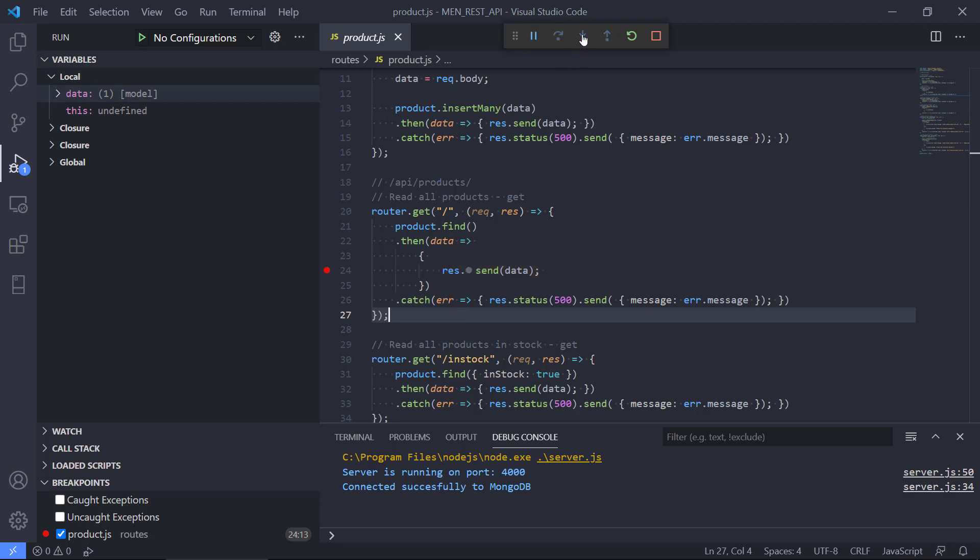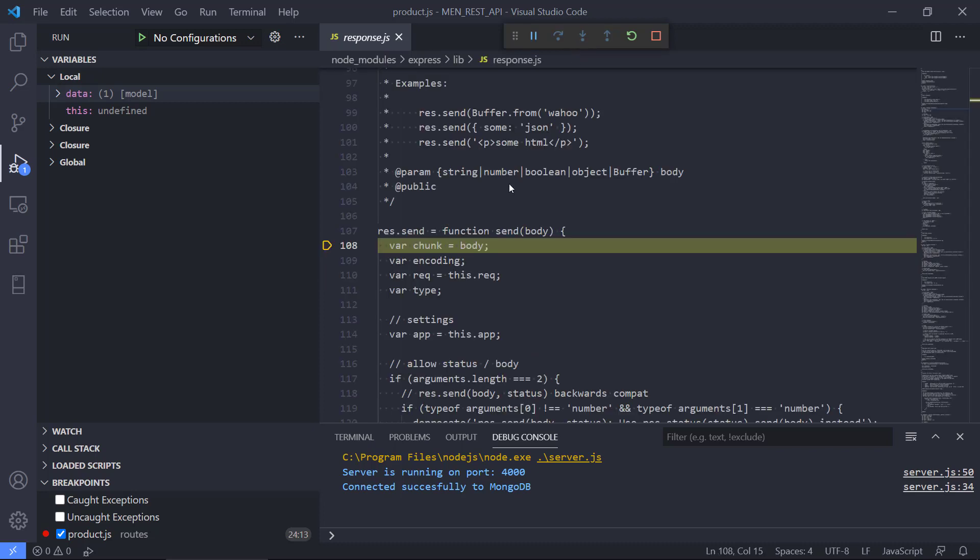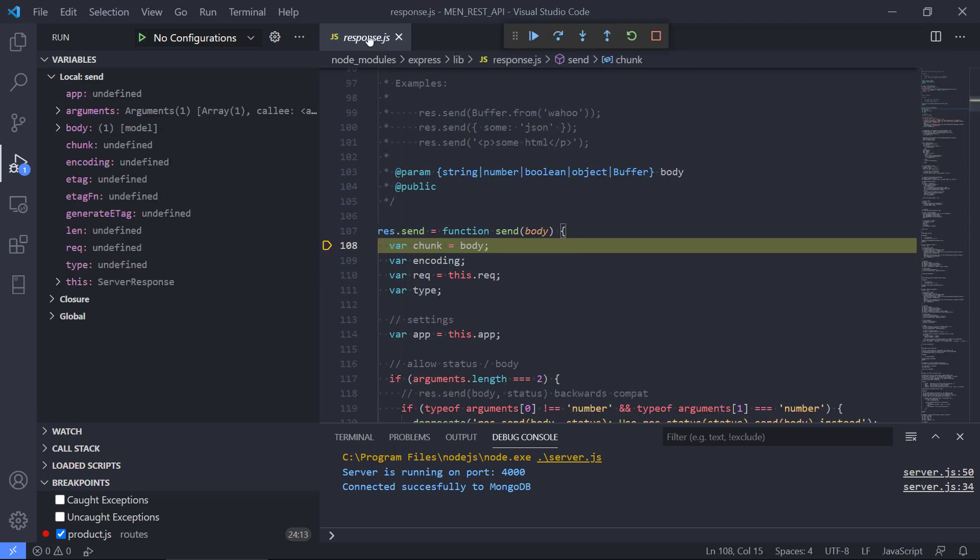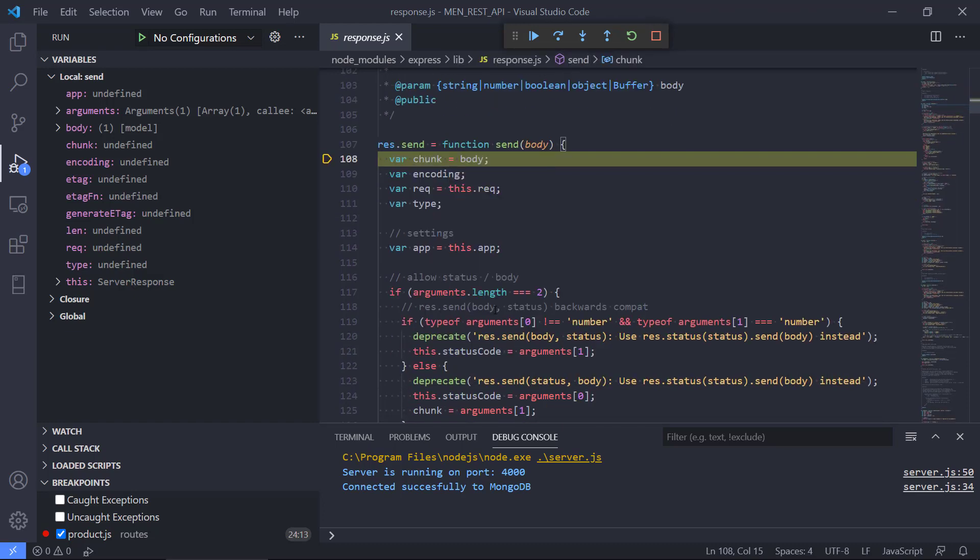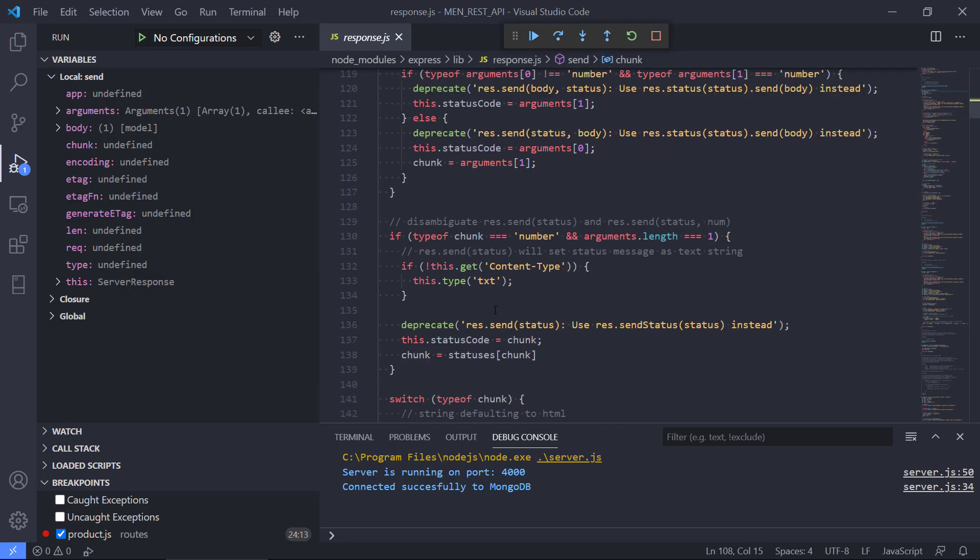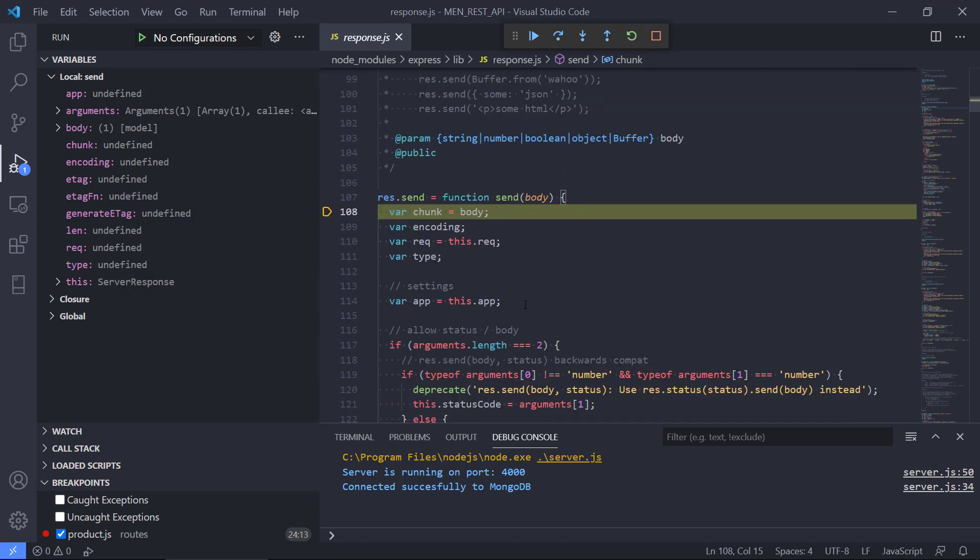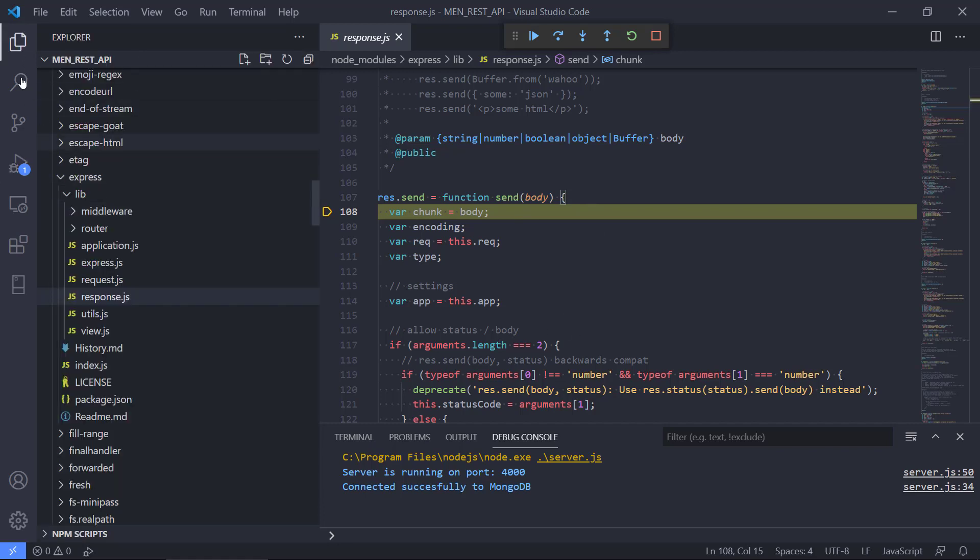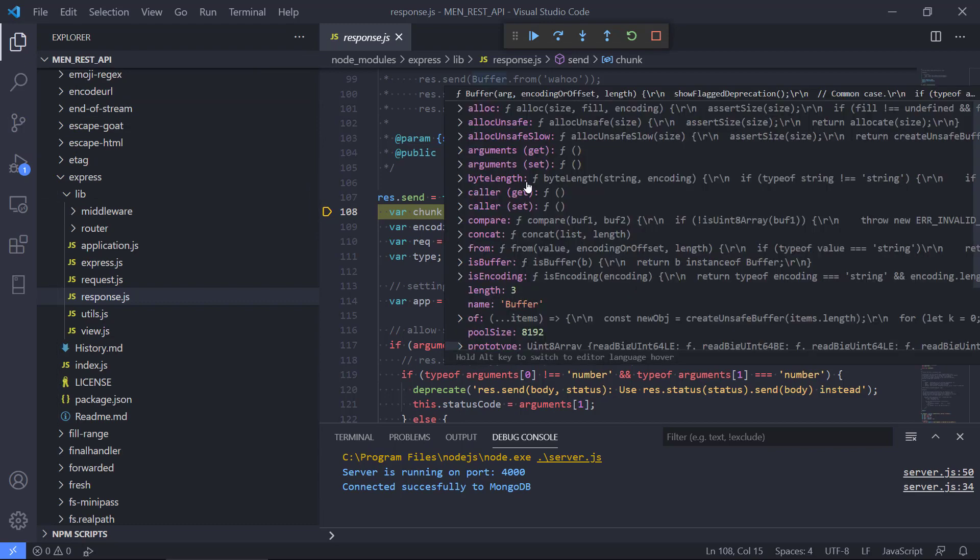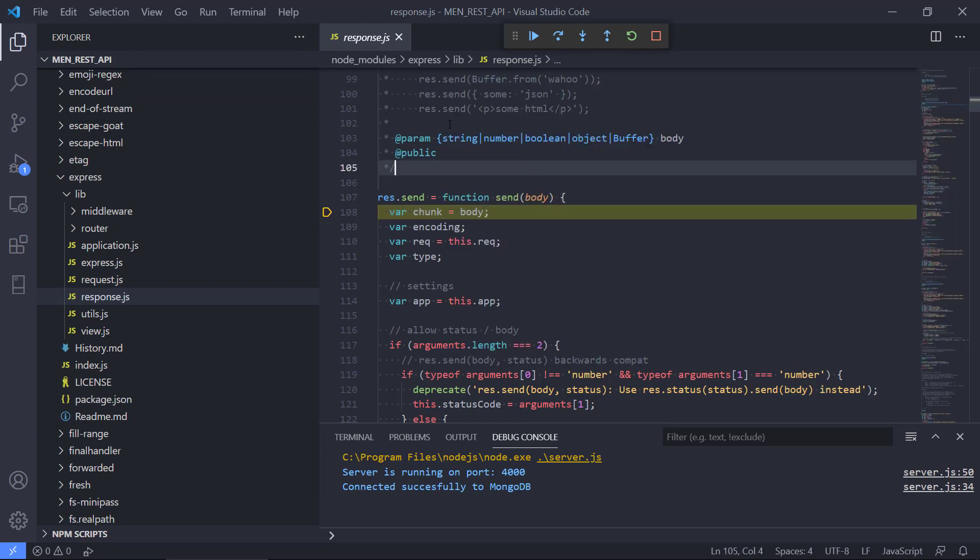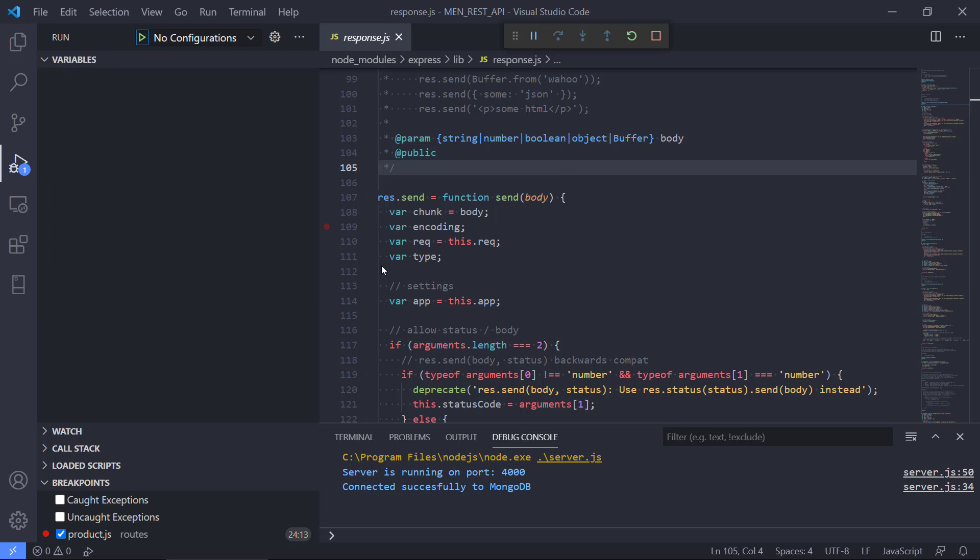We can also, if we would like, step into. If we want to go further into this code, we could step into. That would actually take us to the response.js file that implements the send function here. Maybe this is not so relevant because this usually is tested code, so there should not be any errors in this code. It's more likely probably that there is some bug in the API that we've made. But you have the option of going into some of the code that is behind there. If we just go back, you can see that we didn't have any more breakpoints in our code there.